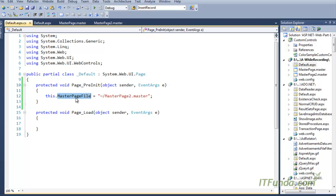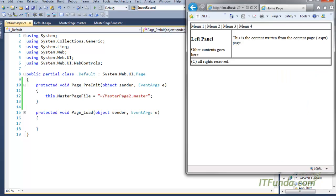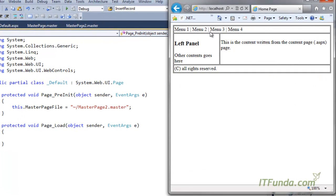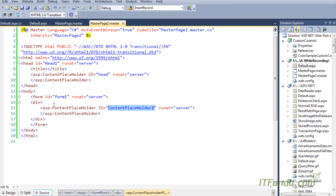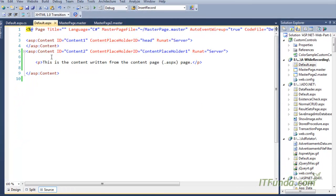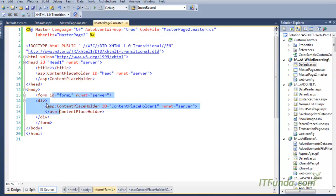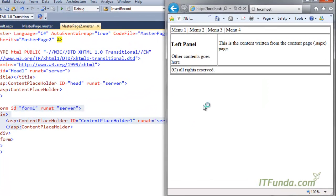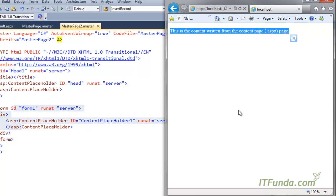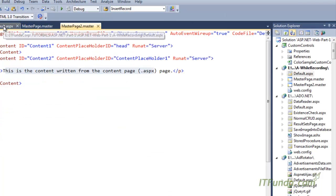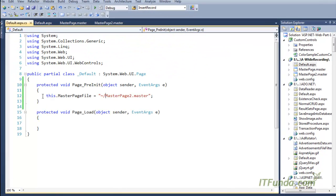If you write this code under the Page_Load event, your page is not going to work — so this is a very important point. I've written this.MasterPageFile = MasterPage2.master. Now when I run this page, the tabular structure will not appear but the layout of master page 2 will be applied, and my content will appear in a flat way.